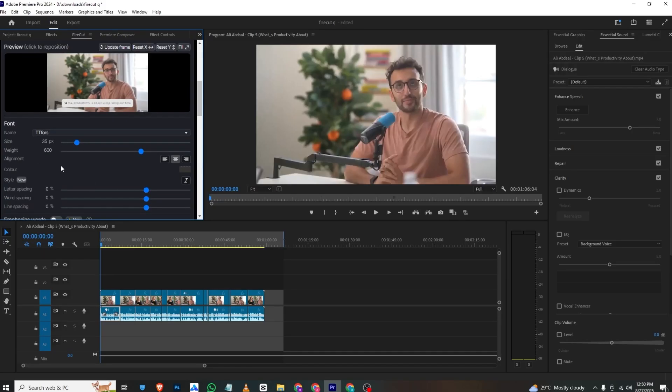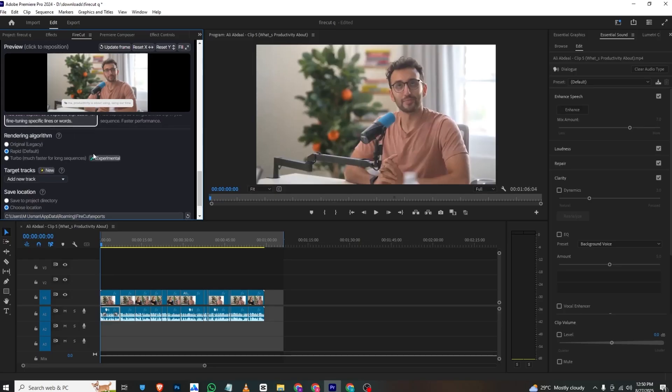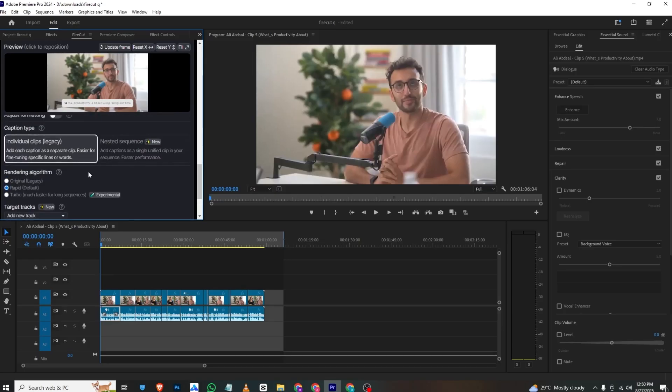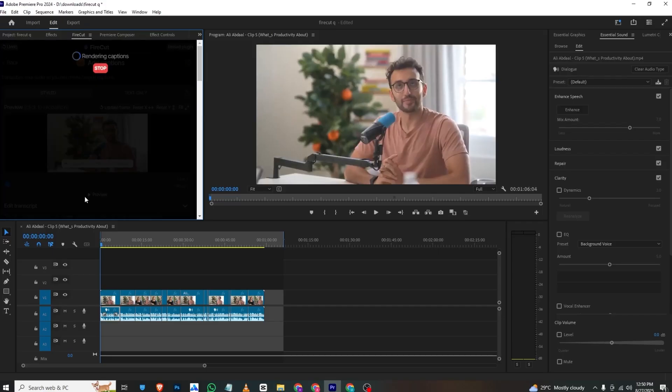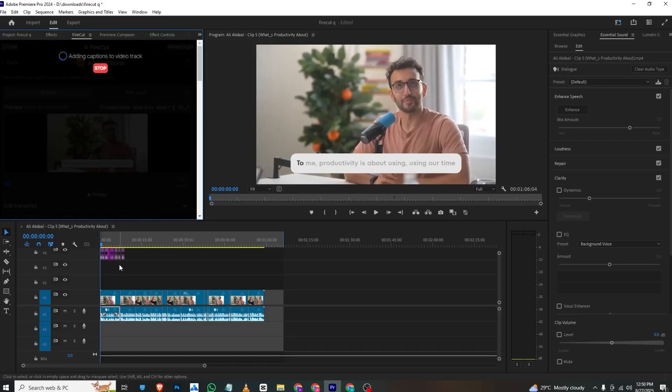Now you can adjust the size and all these settings from here. Just scroll down, and if you want to certify, you can click here and then Add Style Caption to Sequence. As you can see, the captions are added to your timeline.